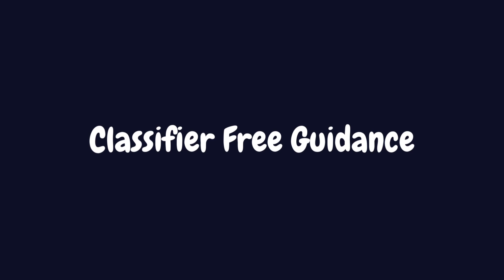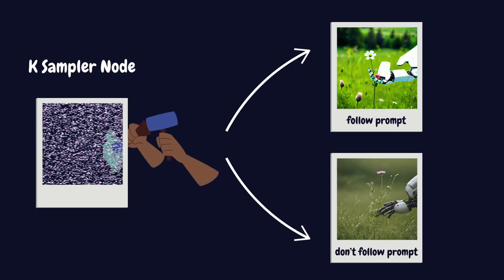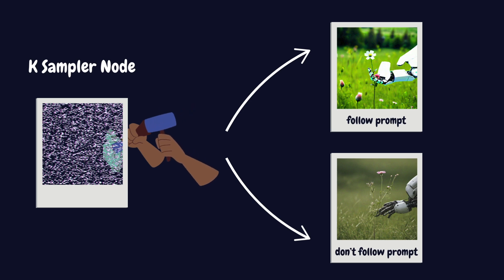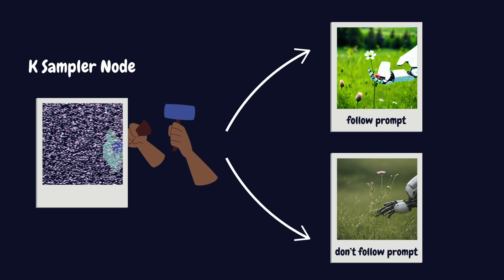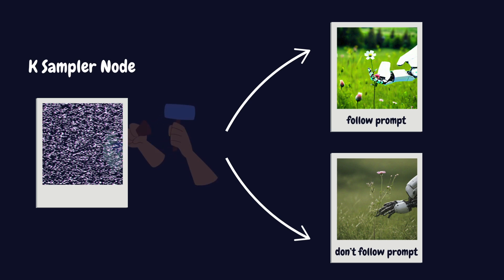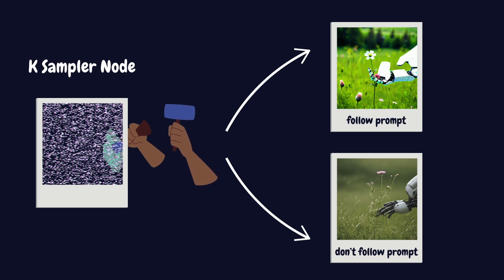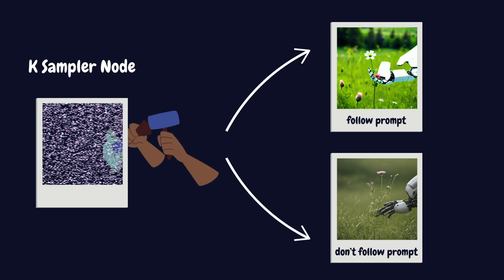Let's look at the CFG setting in the K-Sampler node. CFG stands for classifier free guidance. And it controls how closely the AI follows your prompt while removing noise from the image. Here's how it works. At each step of the sculpting process, the AI actually creates two versions. One where it follows your prompt and one where it just freely interprets the noise. Think of it like having two sculptors, one following a detailed blueprint and one working purely from intuition. The CFG number decides how much to blend these two approaches.